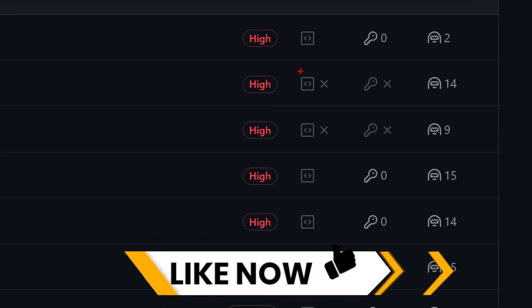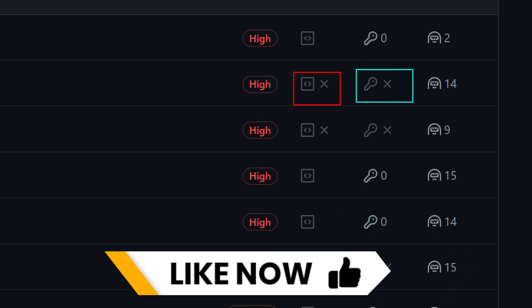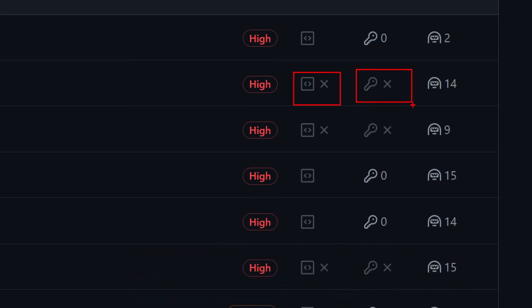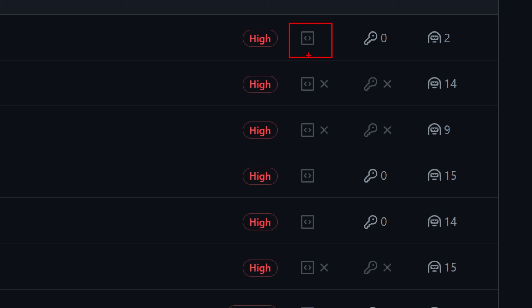The first one is this one, or this one, where the X is present. This means that GitHub advanced security is not enabled. Therefore, neither code scanning nor secret scanning can be enabled. The other status we can have is the gray icon, like here, but without the X. This just means that code scanning is not enabled. However, GitHub advanced security is enabled.